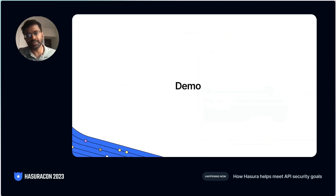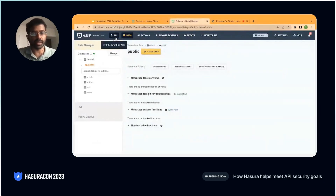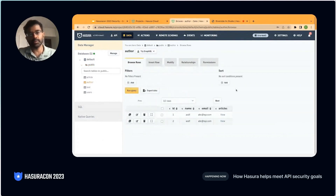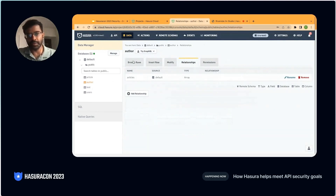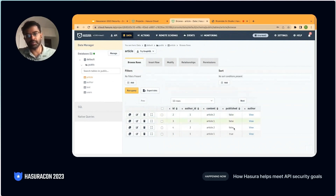Let me show a quick demo on how you can start thinking about your application and authorization needs with Hasura. Here's the Hasura Cloud application. If you log into Hasura Cloud, you can create a project, and under the data tab you can add a database. In this database, the two tables I'm interested in are 'author' and 'article.' The author table has columns: id, name, email, and I've created a relationship to articles, which is a different table. The article table has id, author_id — where author_id references the author table — some content, and a Boolean column called 'published' which can be true or false. It also has a reverse relationship to author.